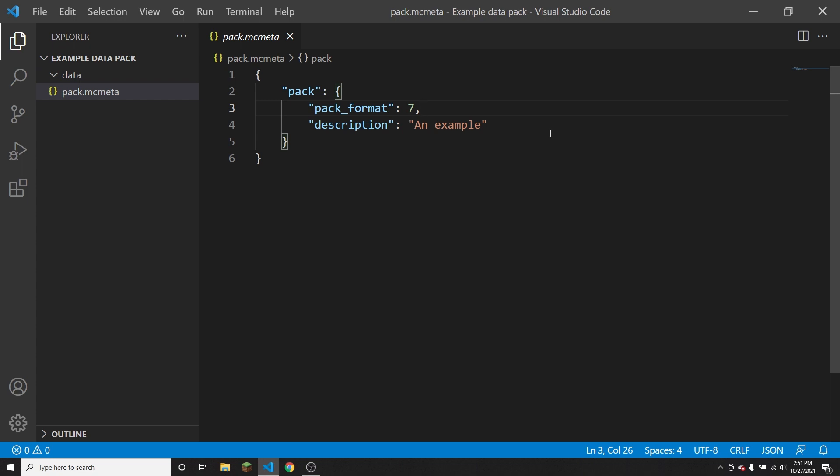So you can just ignore that warning, and then it'll work just fine anyways, as long as the stuff that's actually inside of the data pack is compatible with the version that they're trying to use it on. So overall, the pack format is just to tell the user of the pack what version the creator of the pack intended it to be used on.